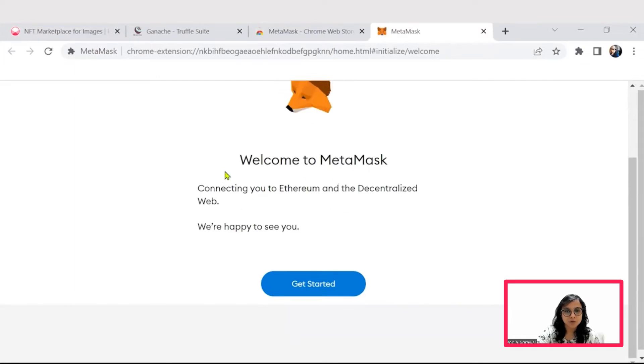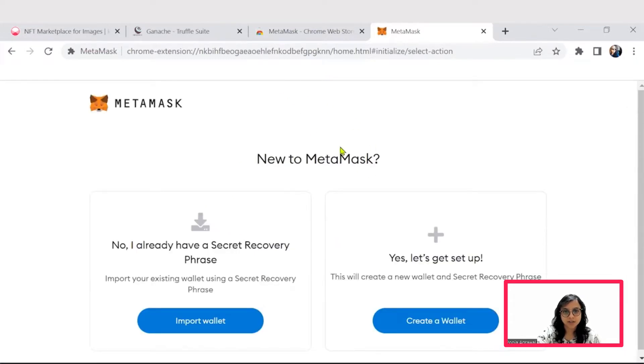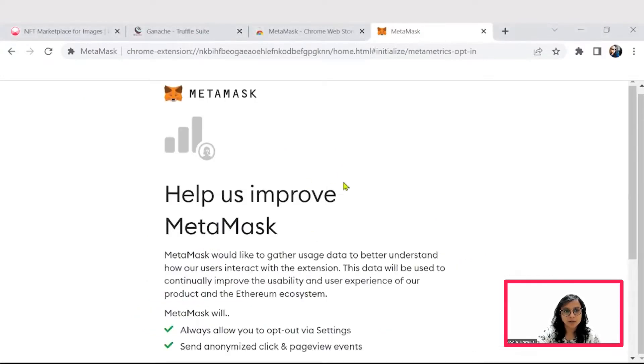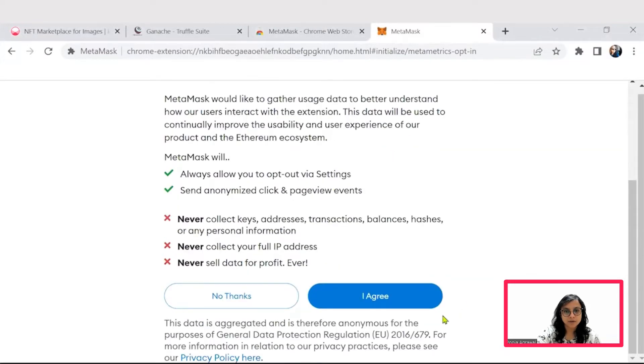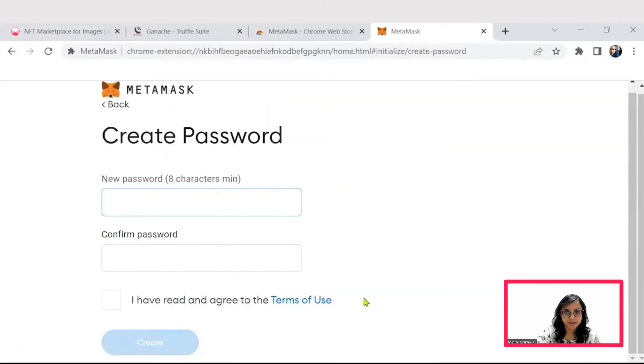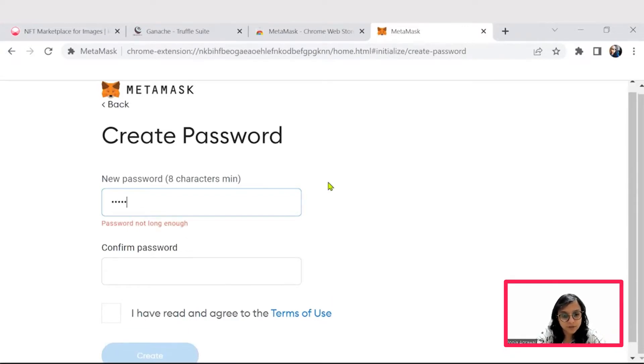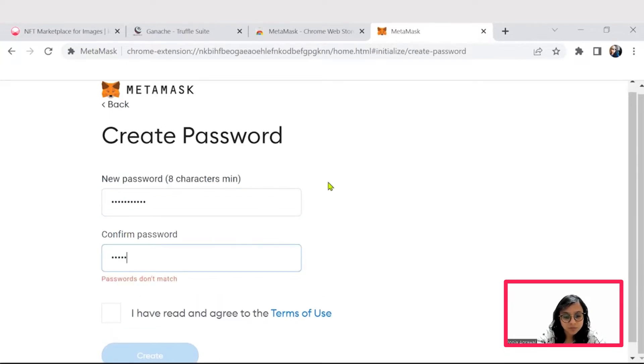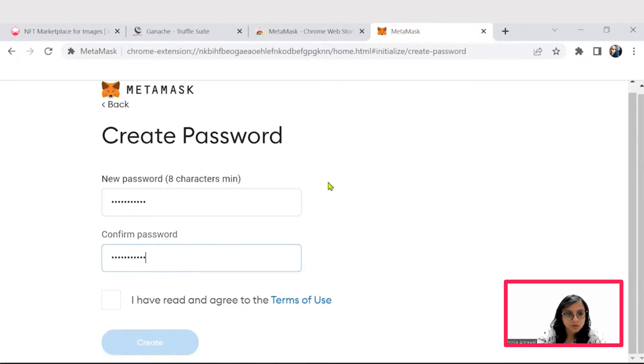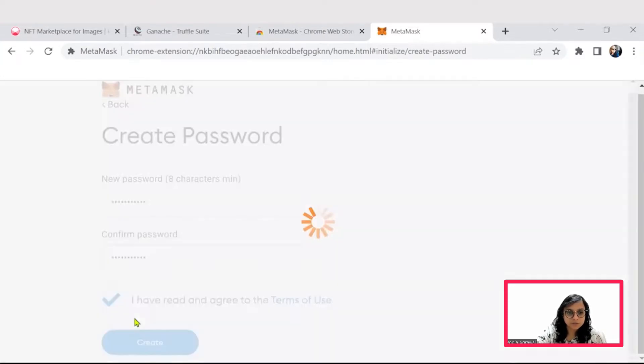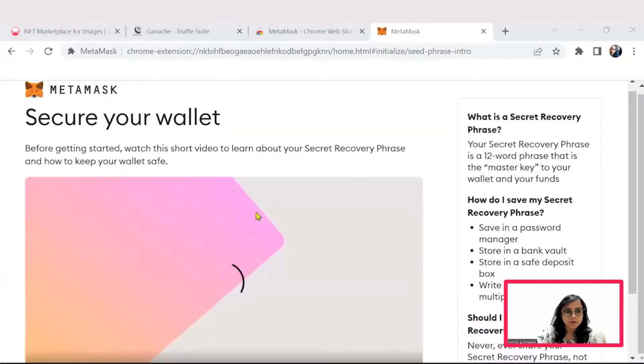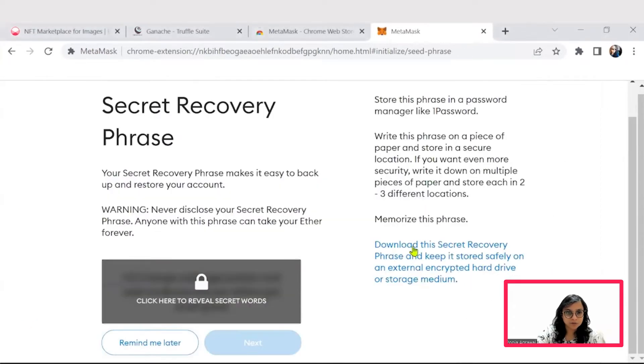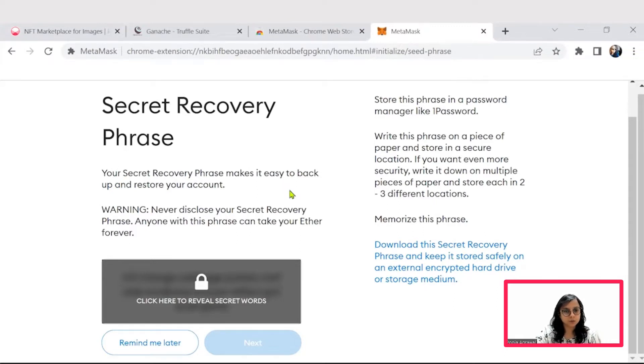The MetaMask extension is set up, so let's get started by setting it up. We'll create a wallet and say I agree. You can set up a simple password that you feel is relevant. Then we have to just agree. You can also go for the secret recovery phrase that is available, so that in case you forget your password, you are able to recover your MetaMask wallet.